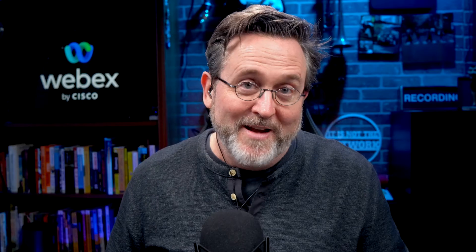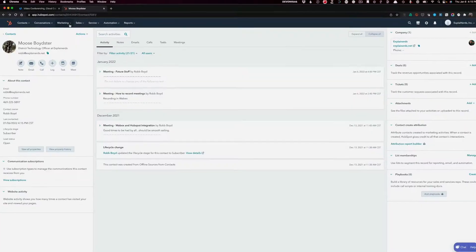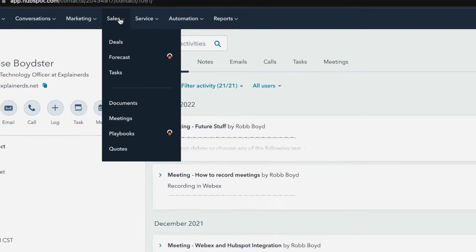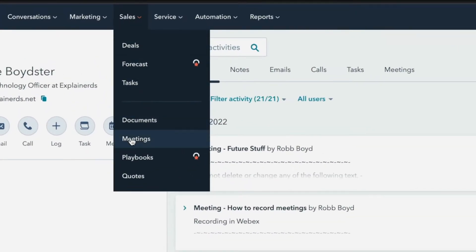Easy peasy. Now let me show you how to automate meeting requests for when others want to get time with you — all without that 'when are you available' endless email dance that can burn so much time. Here at the top, select Sales, then Meetings.